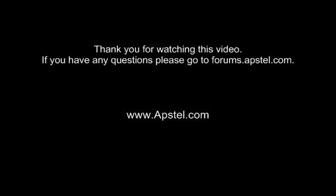If you have any questions please go to forums.apstel.com. Thank you.